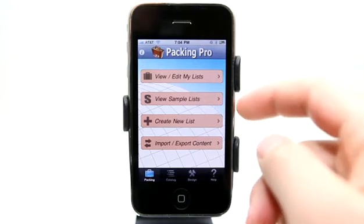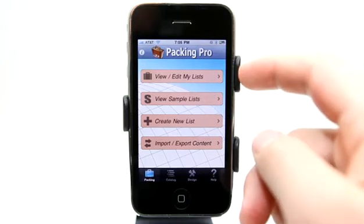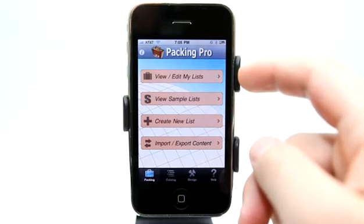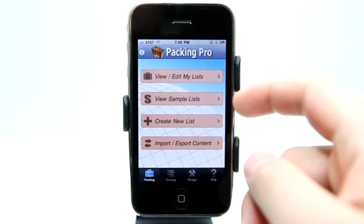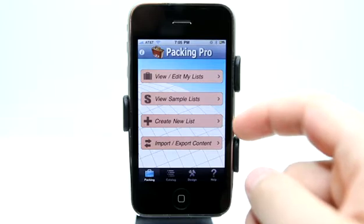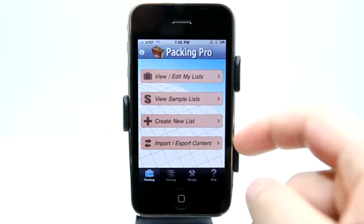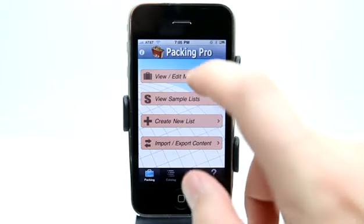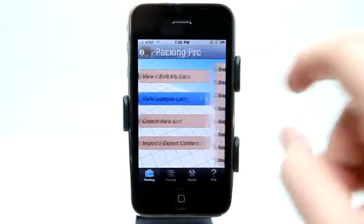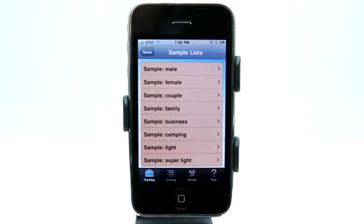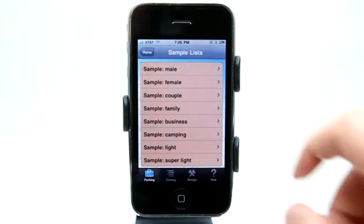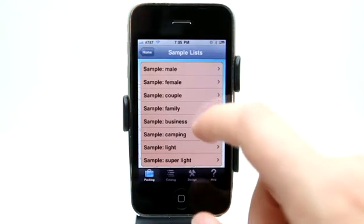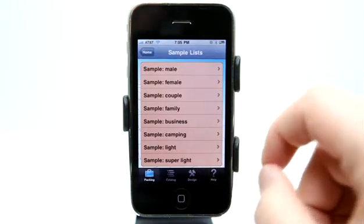From the get go here we have: view and edit sample lists, we have some sample lists, create new lists, and import and export content. So let's view some sample lists here and it's going to show us some examples which we can read from.